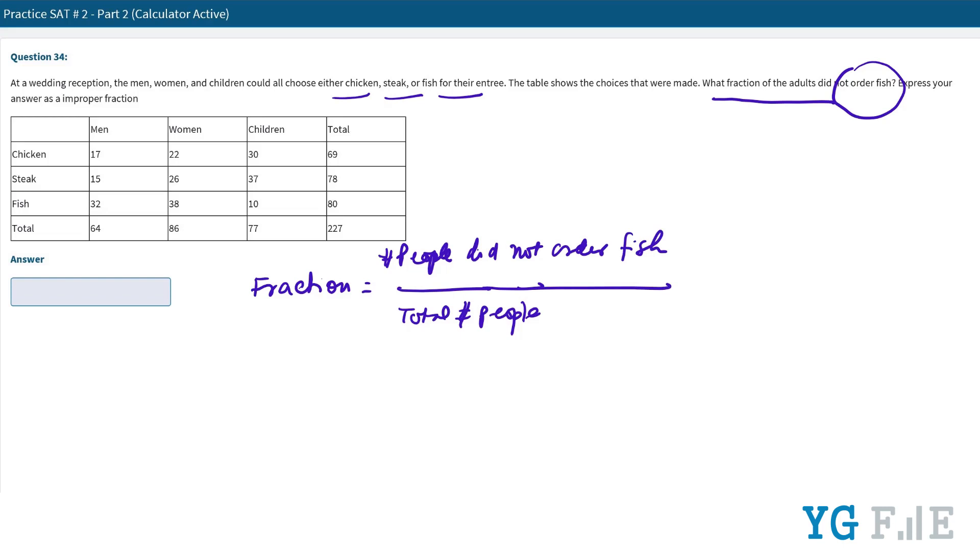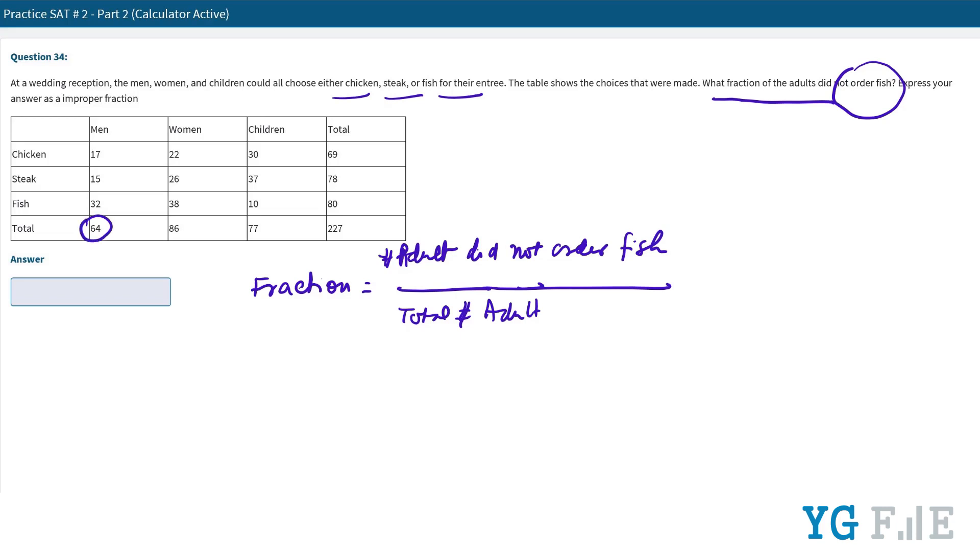Actually, we need the total number of adult people. So let me be more specific - we need the number of adults who did not order fish. So it's everybody except the children, which is men and women. Number of adults is 64 and 86, which is 150.